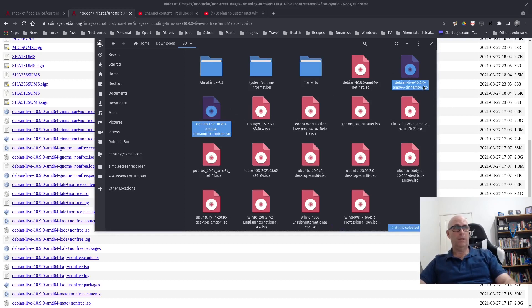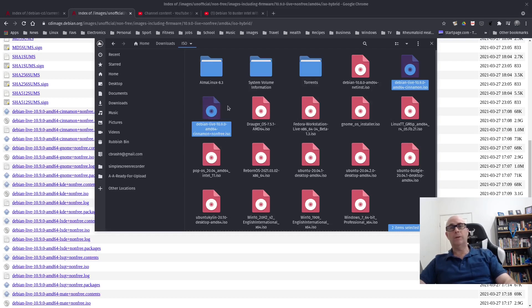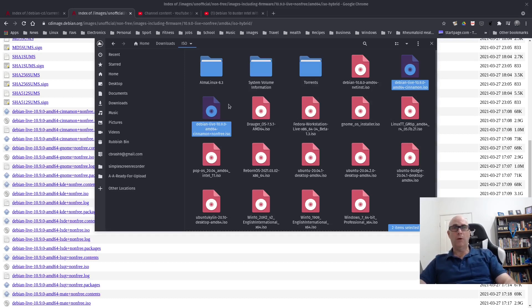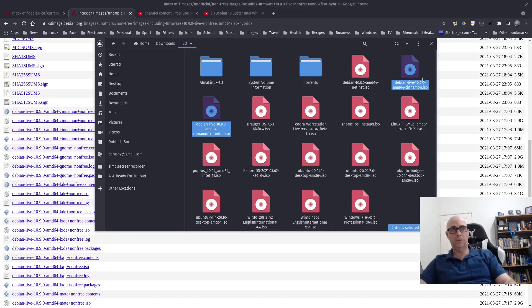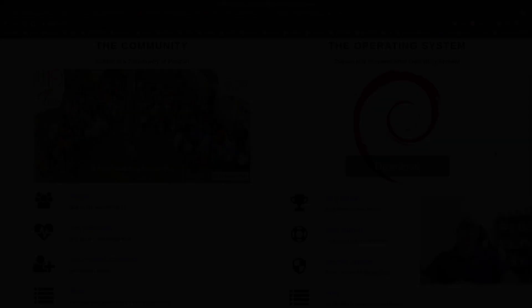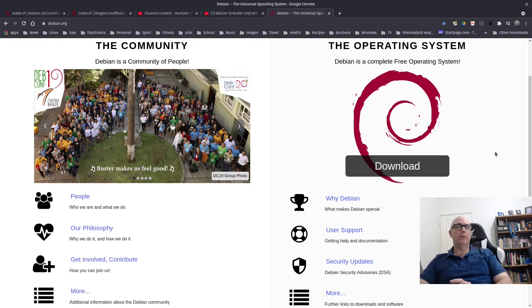I'm going to check out if there's a difference between these two ISOs here. Debian Live, Debian Live Cinnamon non-free. I would have to assume that this non-free is going to load up the firmware for much needed drivers on the system that this ISO here will not do. So I'm going to give those a go, load them up.